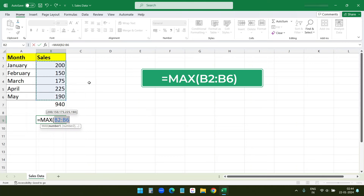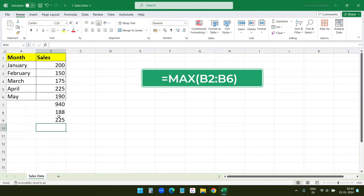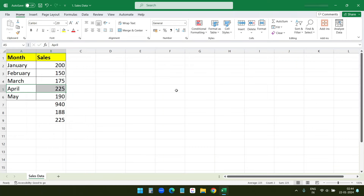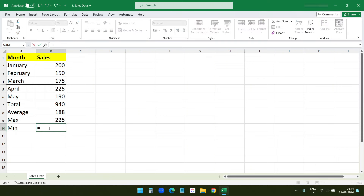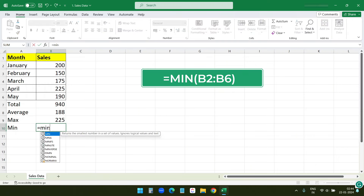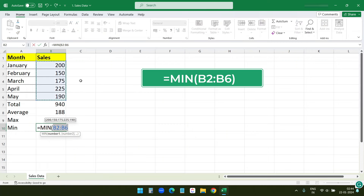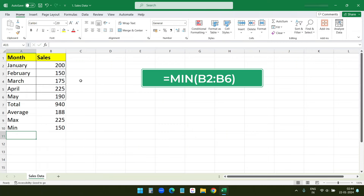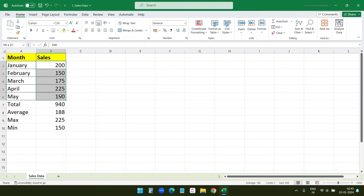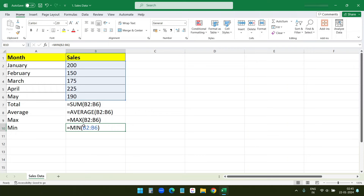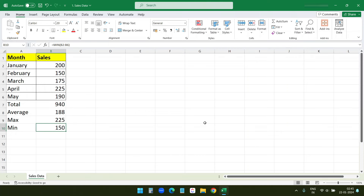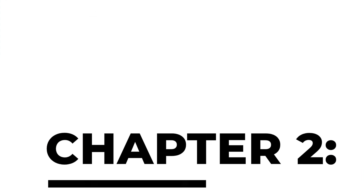I can see the MAX number is 225, which means April is the best month. Now I will type the MIN formula and drag all the cells — I can see 150 is the minimum number in this column. So the formulas are SUM, AVERAGE, MAX, and MIN. That's how you perform basic calculations using formulas in Excel. These functions are fundamental in analyzing data sets of all sizes.